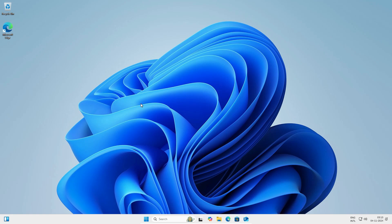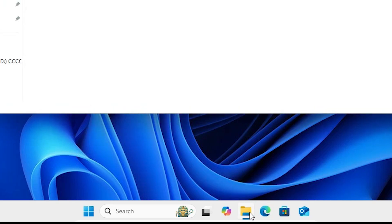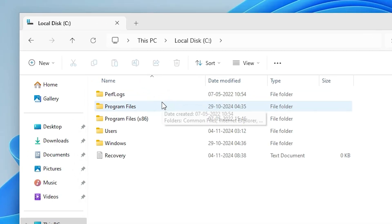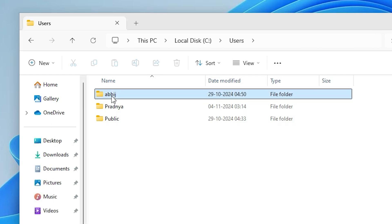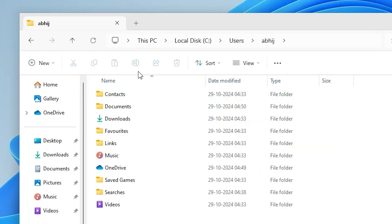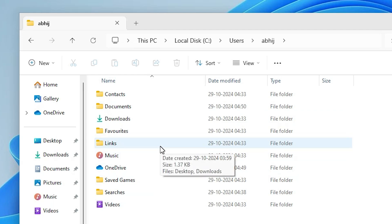Wait a few seconds and Windows 10 or Windows 11 will start with the new local account. If you want to access your old files and data, open File Explorer. Go to This PC, then C drive, then the Users folder. Here you will find all previous user folders. Click on your old username, grant administrator permission when prompted, and you will find all your old files including Documents, Downloads, and Desktop.